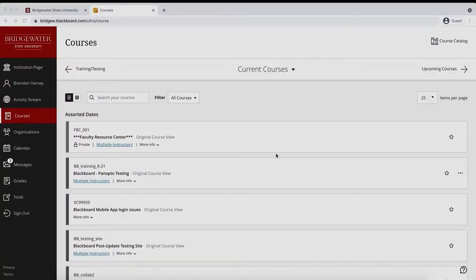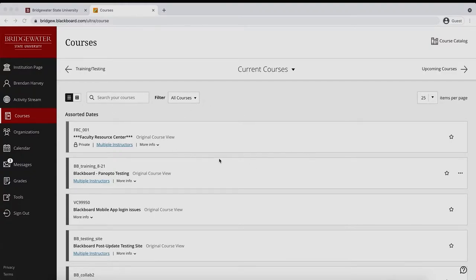If you are having trouble locating one of your courses in Blackboard's new UltraBase Navigation, it is possible the course may have been accidentally hidden from view.